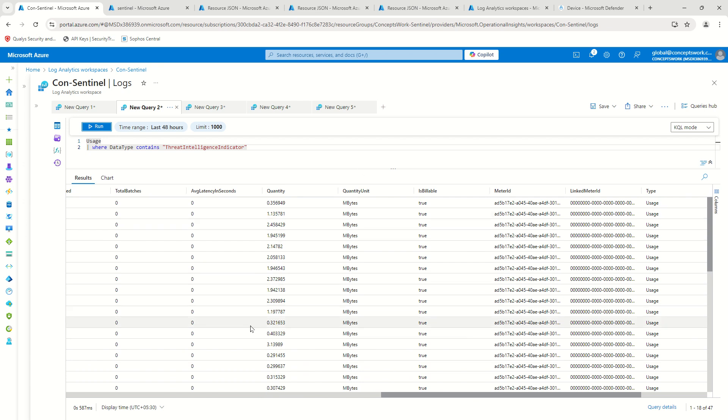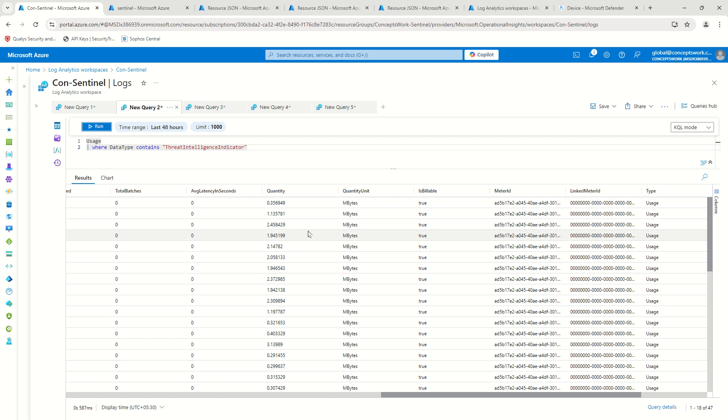Now if I talk about one single entry or one single record of each and every log analytics workspace, then the build size value which typically comes is actually in bytes.